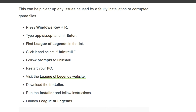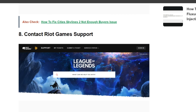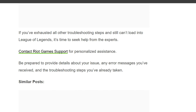Eighth solution is contact Riot Games support. If you have exhausted all other troubleshooting steps and still can't load into League of Legends, it's time to seek help from the experts. Contact Riot Games support for personalized assistance. Be prepared to provide details about your issue, any error messages you have received, and the troubleshooting steps you have already taken. Thank you for watching this video — we'll catch you in the next one.